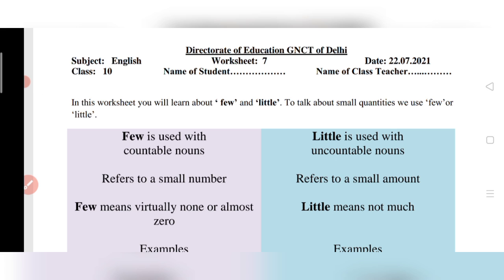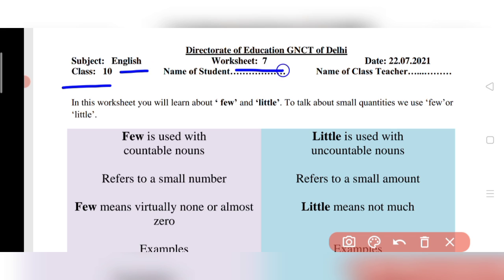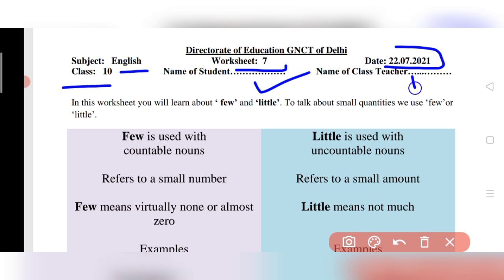Hello, dear students, and welcome back to my YouTube channel. Today we will discuss Class 10th subject English, worksheet number 7, for 22nd of July 2021. Here you will write your name, English class, and teacher.